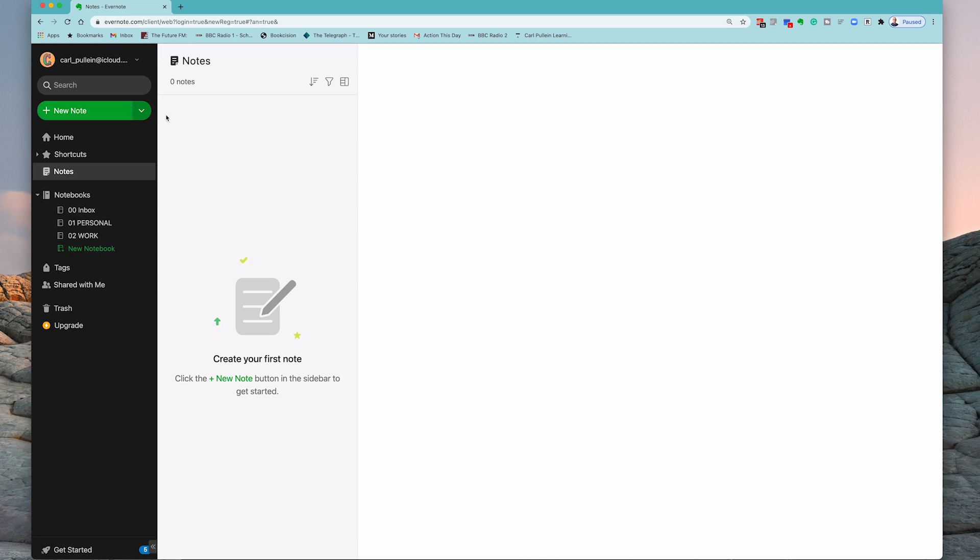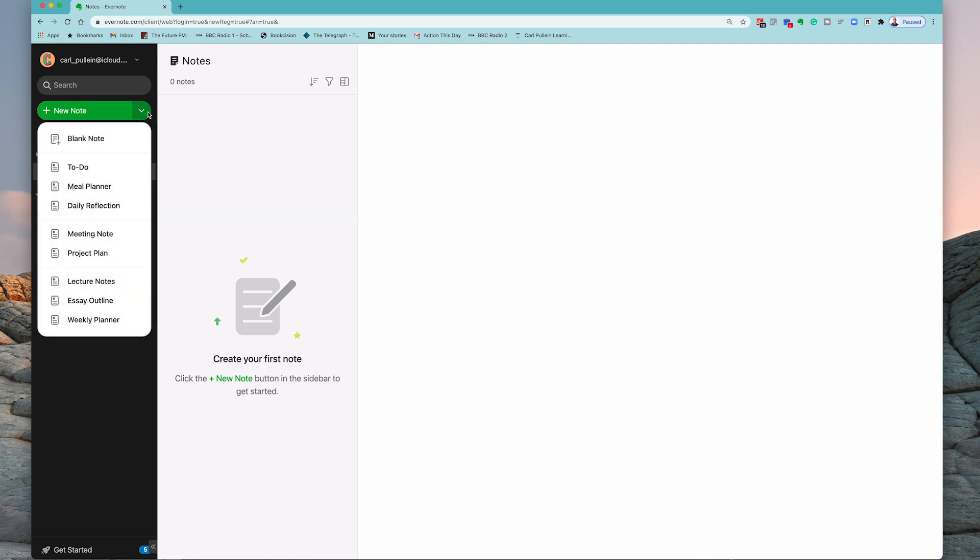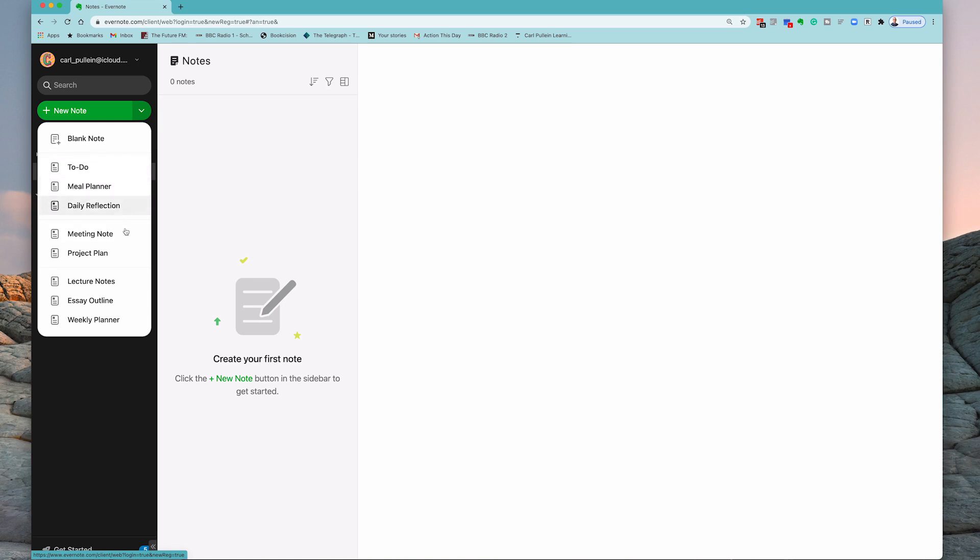Now just to give you an indication, you can actually hit the drop-down menu there and you can create a blank note. You have some templates right here which is to-do, a meal planner, a daily reflection, meeting note,